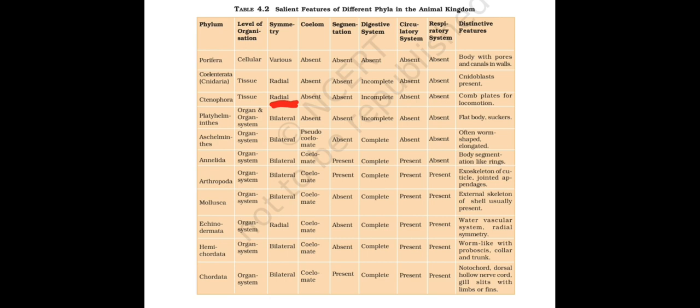Next is going to Coelom. After Platyhelminthes everything has Coelom. Even Aschelminthes has Coelom, but everything after that is having Coelom.